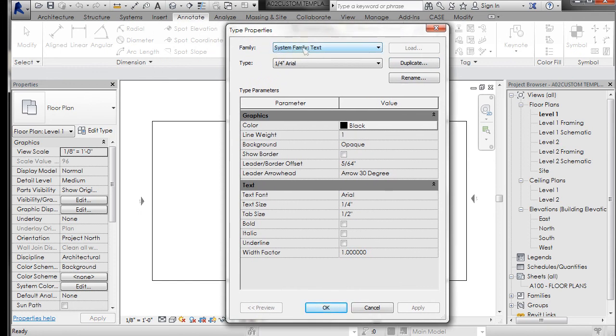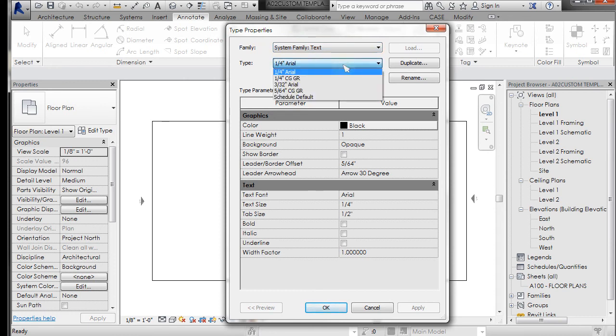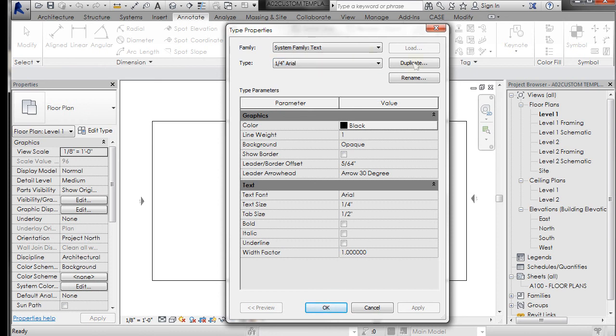You're going to see system family text. You're going to be working with families and duplicating to make different types of families. A system family is something that only exists within the Revit template or the Revit project. There's quarter-inch Arial, which is the default text that loads with Revit. If you go to the pull-down, you can see that I've made a couple of new text types in here. We'll just go ahead and make one just so you can see how it's done.